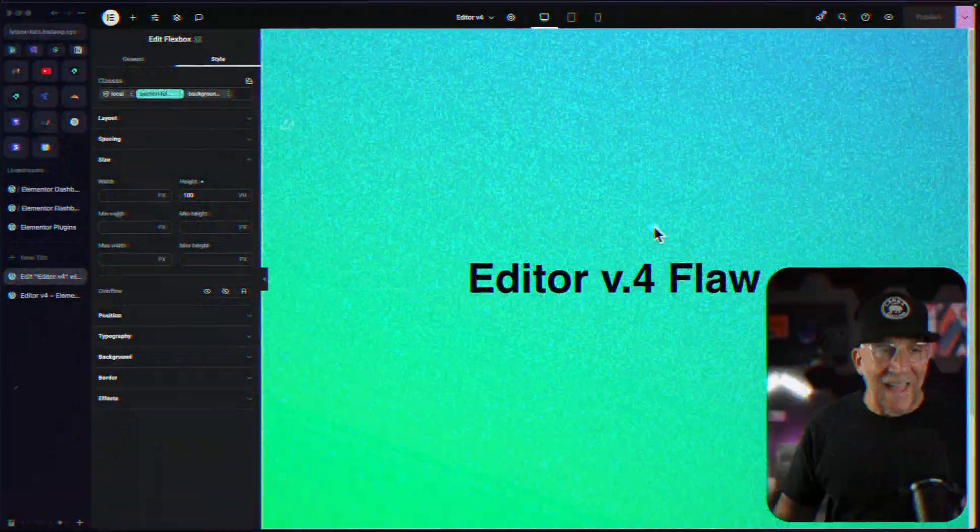I'm just back from traveling and catching up on Elementor's updates, and I see they made a big fix to their new editor — something I believe would have been a fatal flaw if they didn't fix it. But they listened to us, they fixed it, as well as added some improvements to the UI. So let's check it all out.